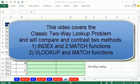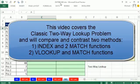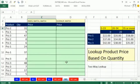Welcome to Excel Magic Trick number 963. If you want to download this workbook 960 to 963, click on the link below the video. In this video, we want to see how to look up a product price based on quantity.